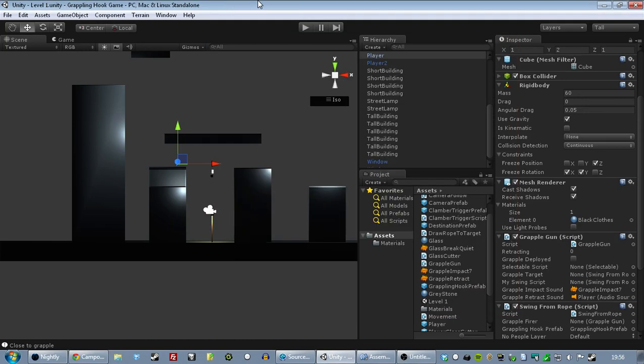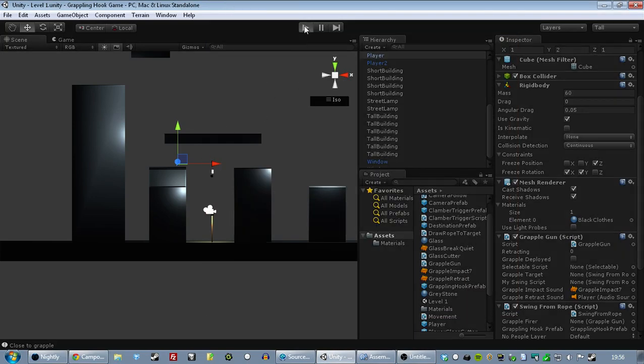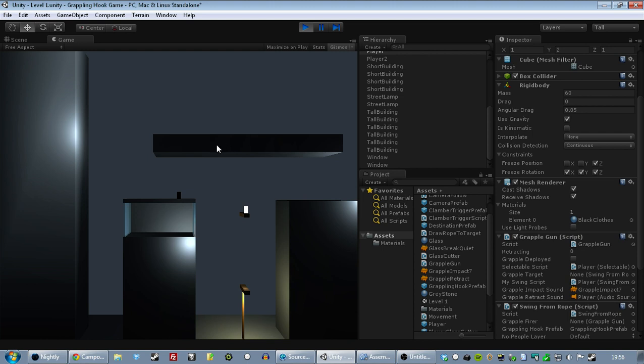All right, hello. This is the devlog for the Grapplement game, which is obviously a working title. I hope that's obvious.